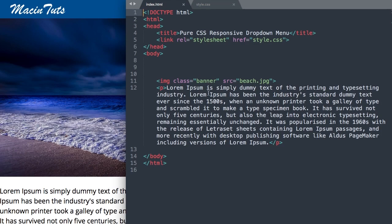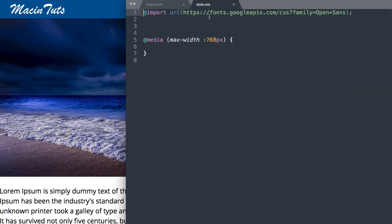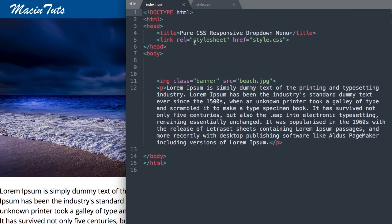We have the image class banner with the beach image and then the paragraph underneath. On style.css we have a Google font added as well as the media query started. At the top we have the title of the website followed by the link to style.css and the starter image and paragraph.